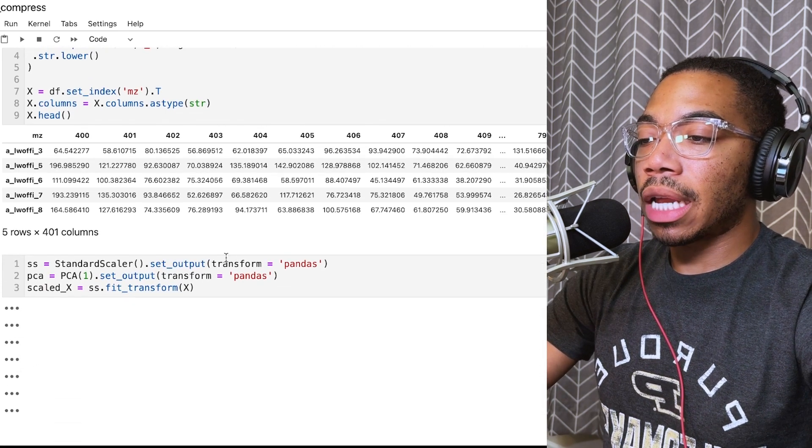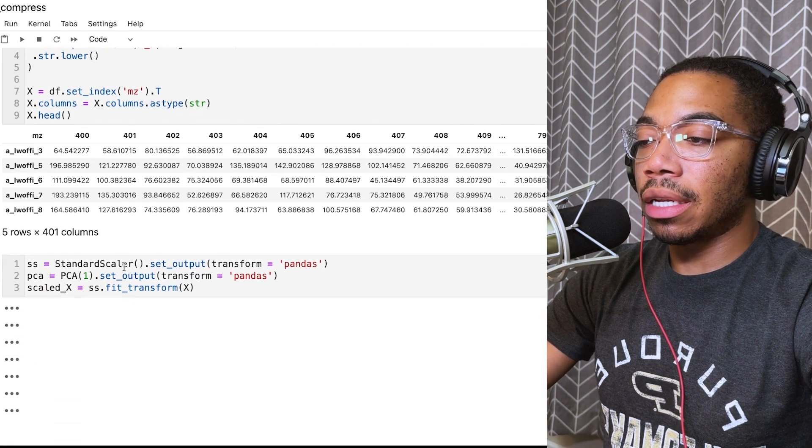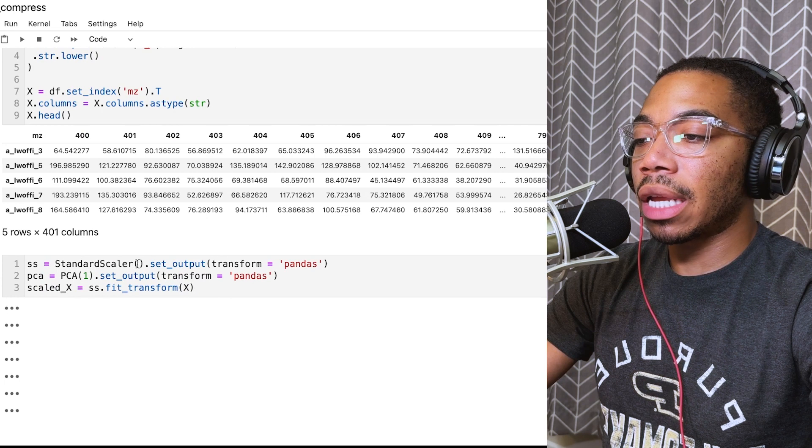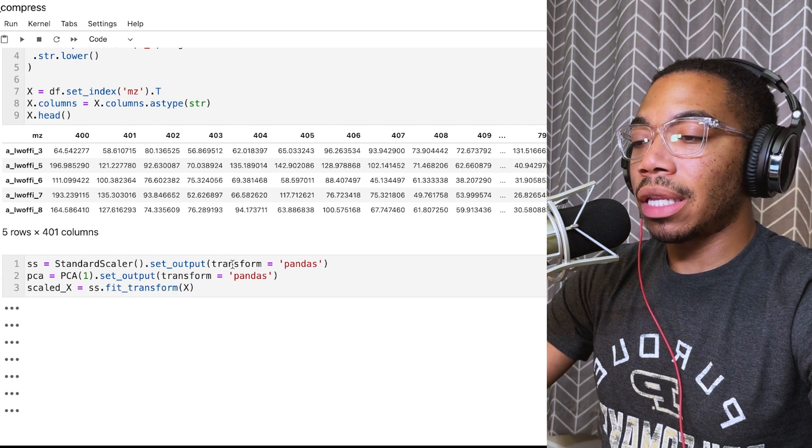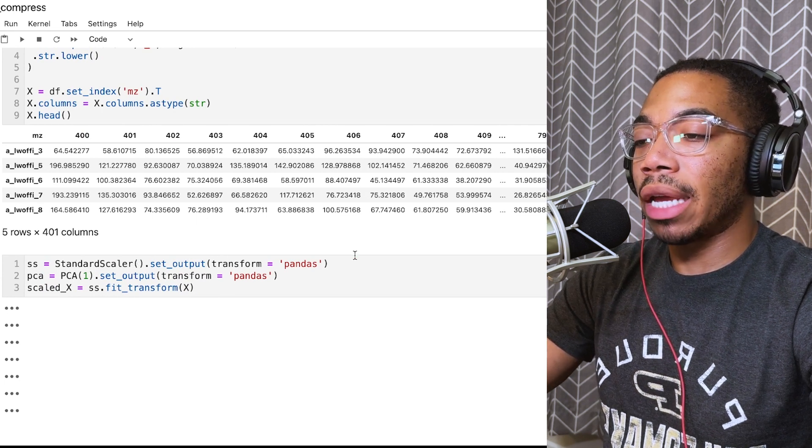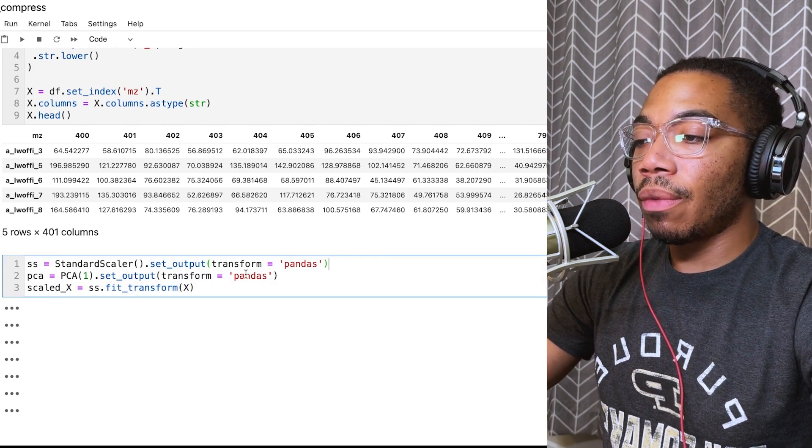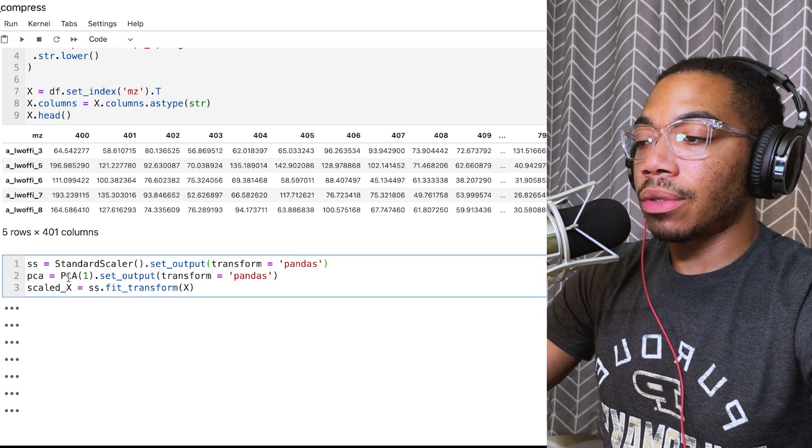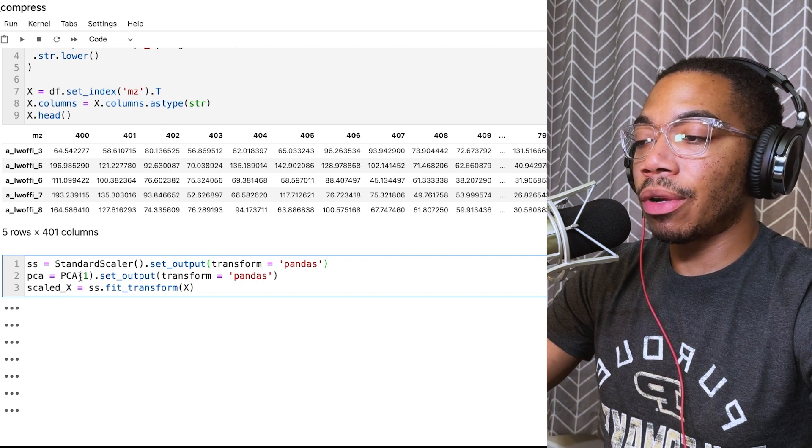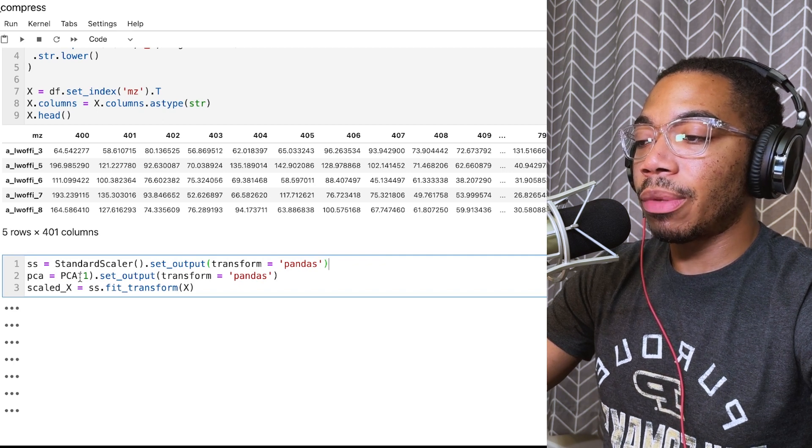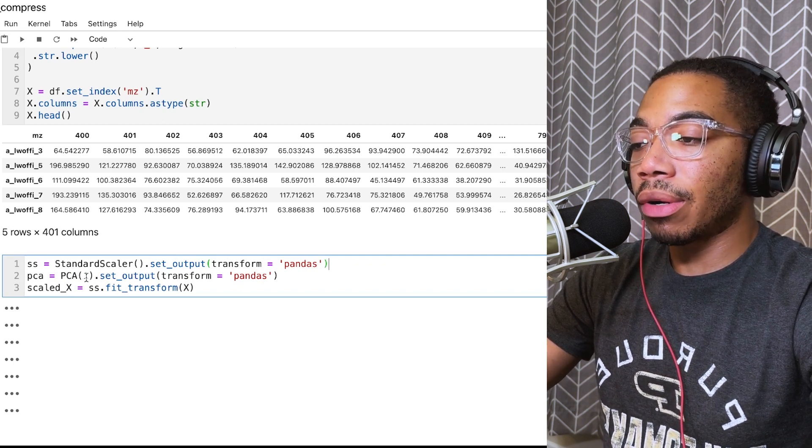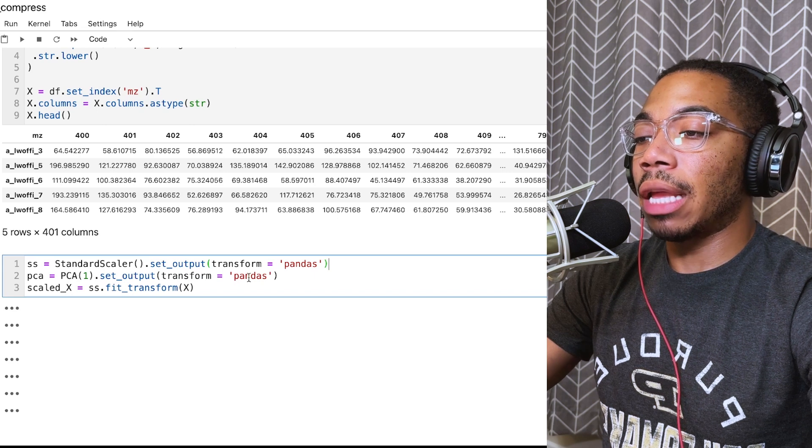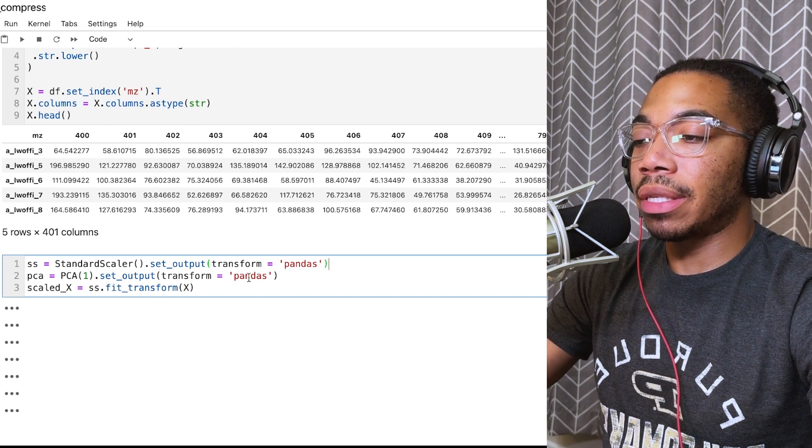Here, we are scaling the data in this first step using the standard scaler. We're setting the output to Pandas, which will produce a data frame. We then are setting up our second step in which we are performing PCA with one component, and we're also using a Pandas data frame as the output.